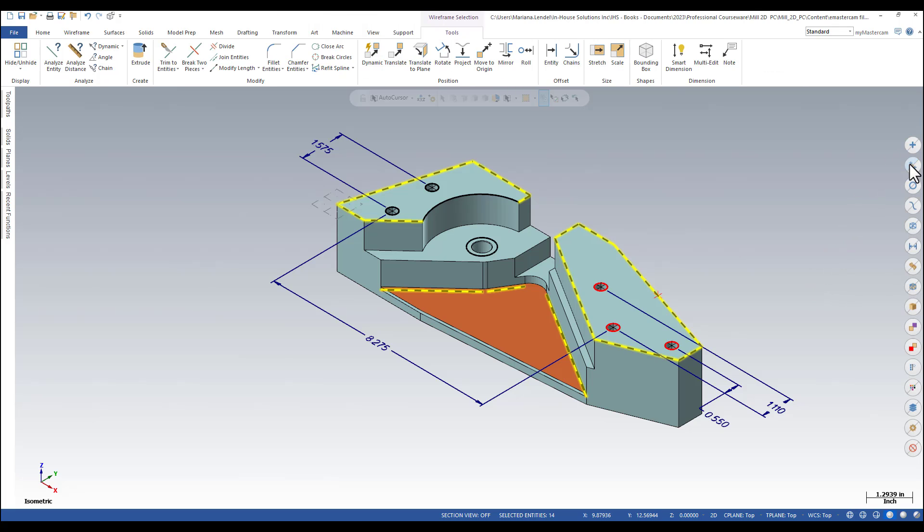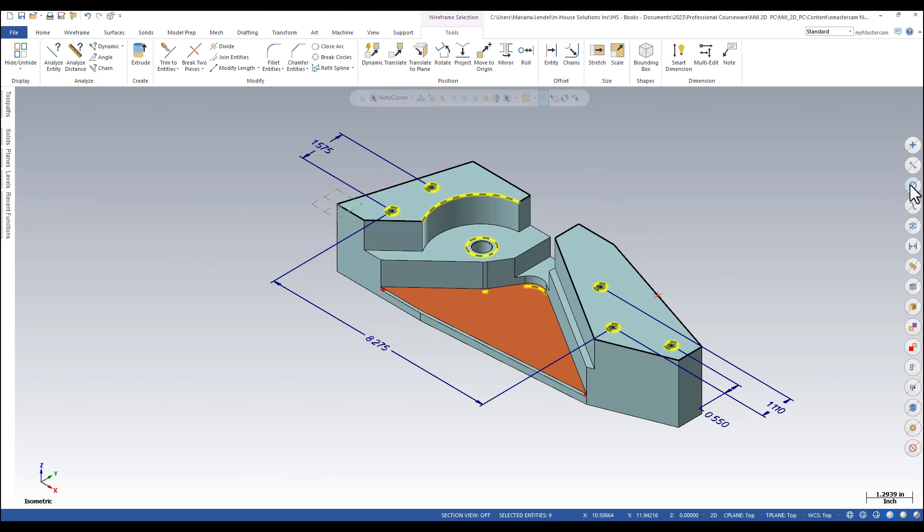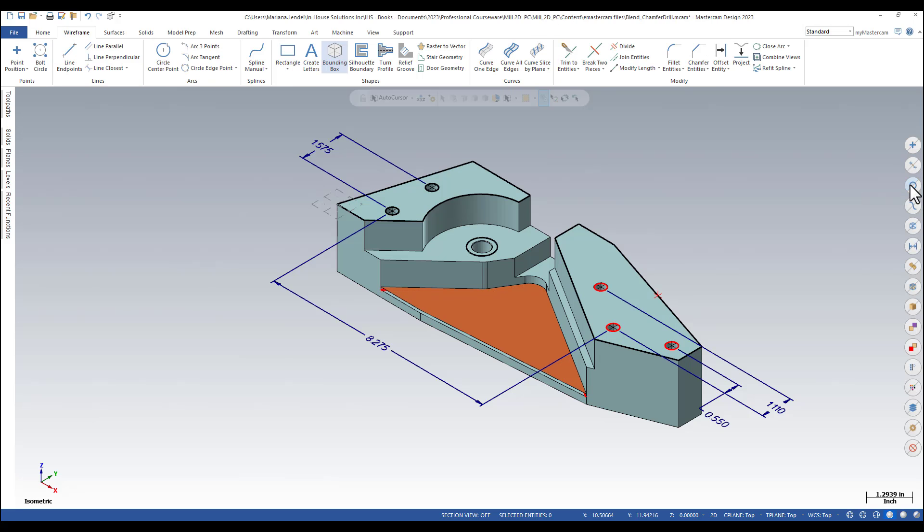Other options available are selecting all the lines on the current geometry, select all the arcs, select splines, or select all wireframe entities.